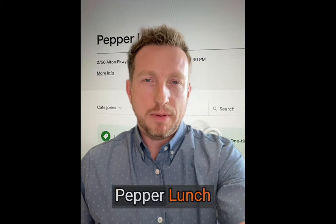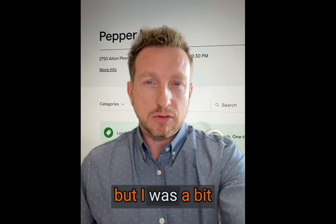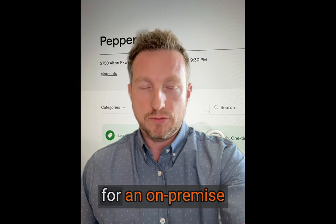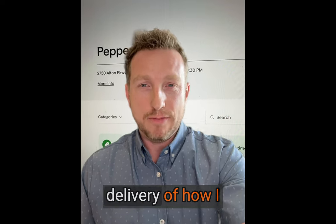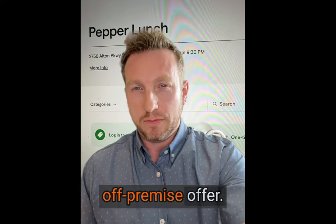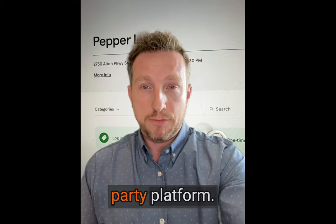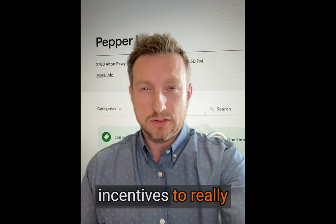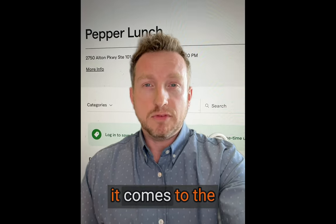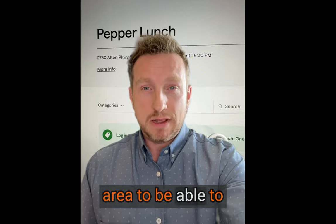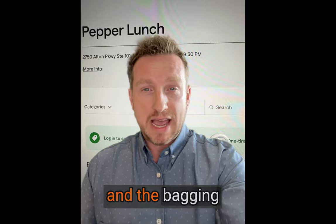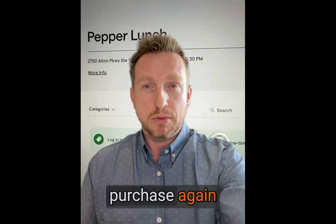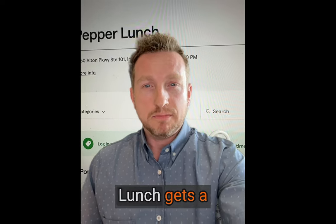So overall, Pepper Lunch was okay today. The food was pretty tasty, but I was a bit disappointed to see the theater that was clearly created for an on-premise offering not recreated in both the packaging and delivery of how I was receiving the off-premise offer. So I would really encourage the operators here to think about great photography on their first party platform, first party incentives to really draw the customer into why they should order direct, and then when it comes to the actual pickup and coming in, make sure there's an area to be able to collect an order and think about how you're going to use that packaging and the bagging to really draw the customer to purchase again from you next time.